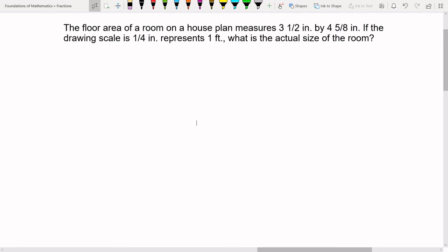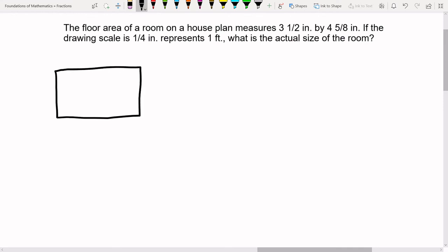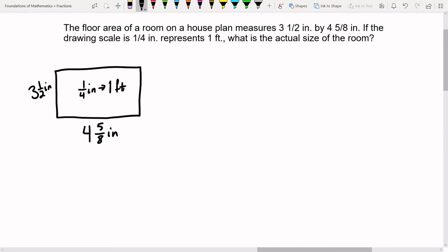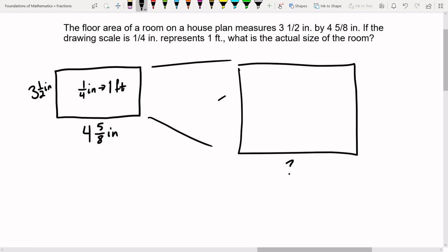Here we have a floor plan problem. The smaller drawing is three and a half inches by four and five-eighths inches, and the scale is one-fourth inch represents one foot. We're looking for the actual size of the room. It can be helpful to draw a picture: the length is four and five-eighths inches and the width is three and one-half inches in the drawing, and the scale is one-fourth inch equals one foot.